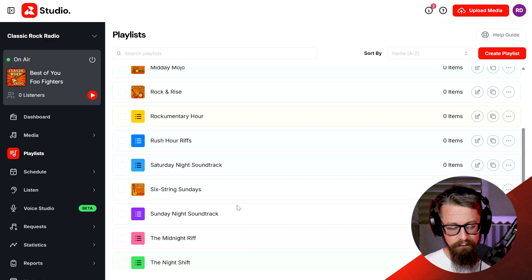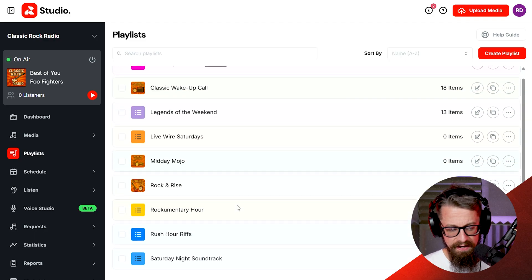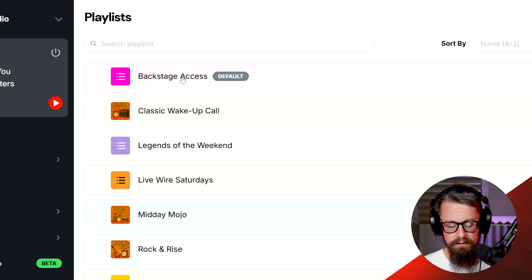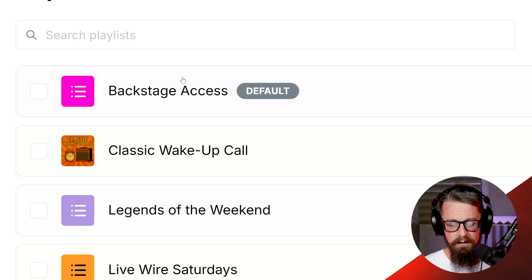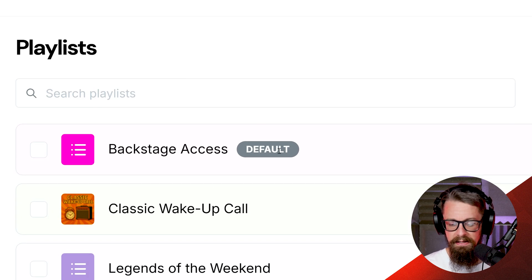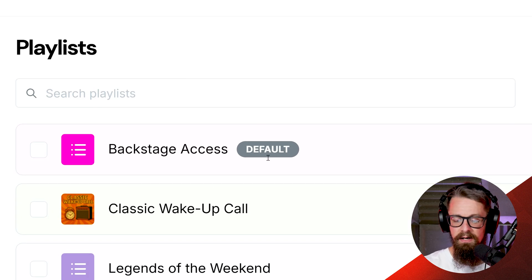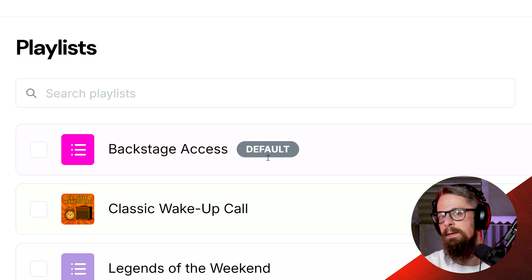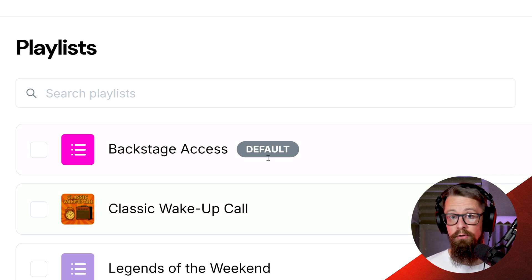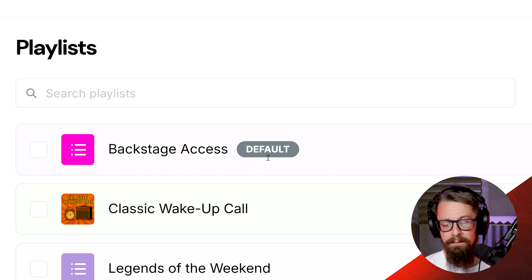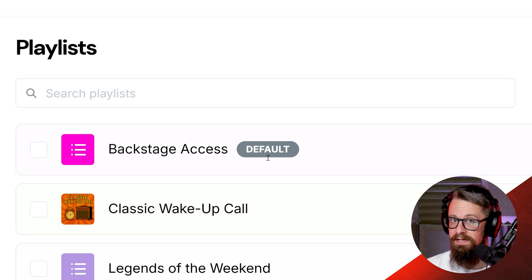You can make each one as long or as short as you want, and it can contain whatever you wish. We have a fantastic feature at the top called the default playlist — it's whatever playlist you have with the default label attached to it. When you create your account you'll have one just called default. I've renamed this one as backstage access.